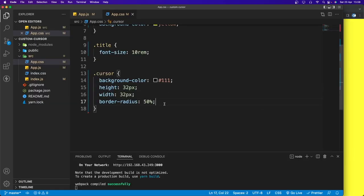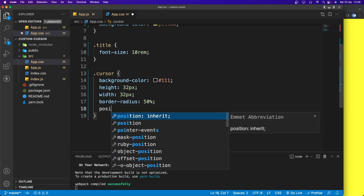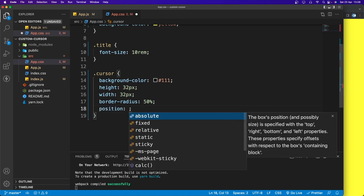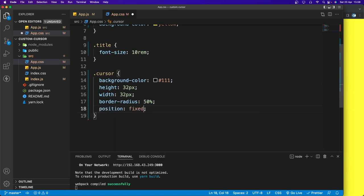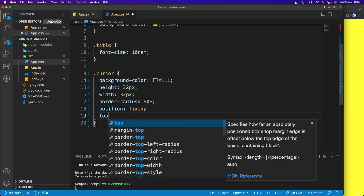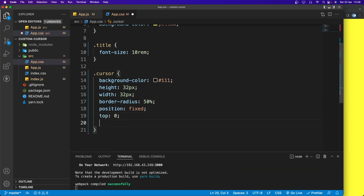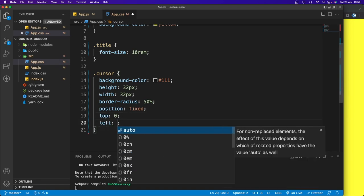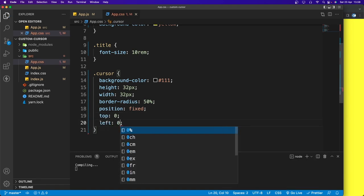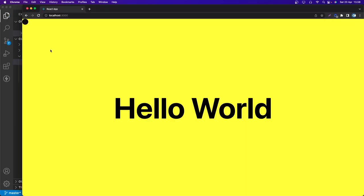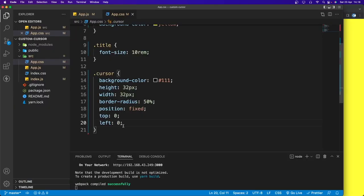Now let's set the position to fixed, top to 0, and left to 0. The cursor circle is now in the top-left corner. Next, we need to grab the cursor position and store the value in state.